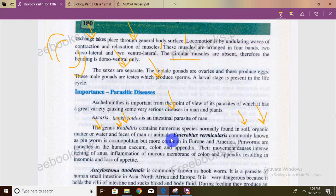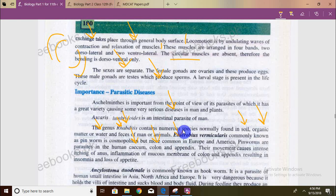Enterobius vermicularis, commonly known as the pinworm, is cosmopolitan — meaning found all over the world — and is most common in Europe and America. Pinworms inhabit the cecum, colon and appendix. They cause intense itching, inflammation of mucous membranes, appendix inflammation, insomnia because people are unable to sleep due to discomfort, and loss of appetite.